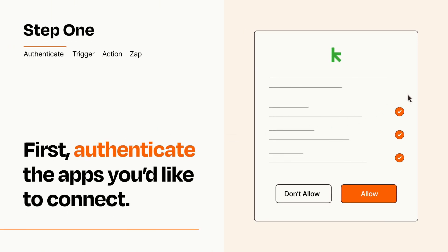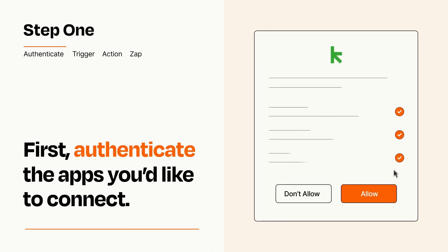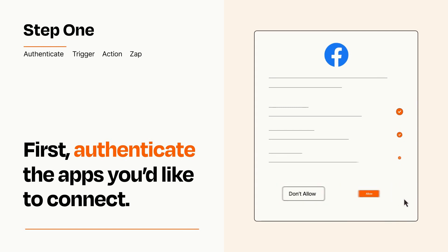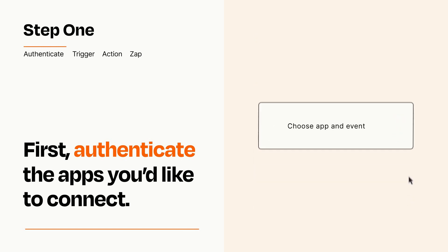To get started, you'll just need to authenticate your apps, which takes just a few seconds. Zapier meets industry standards for encryption when connecting with each of your apps.